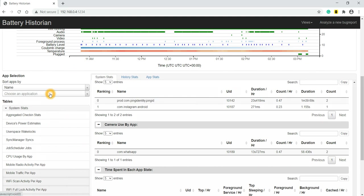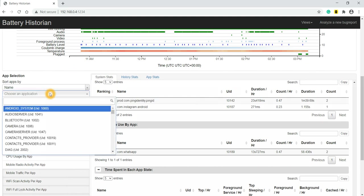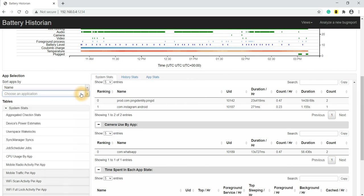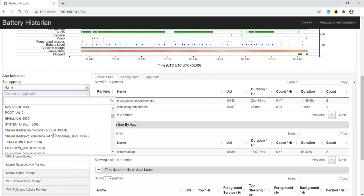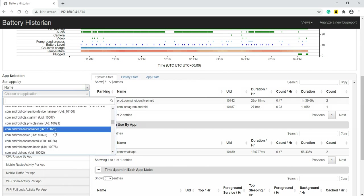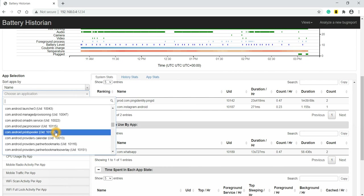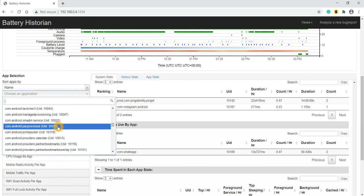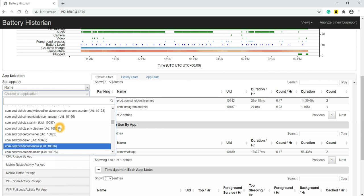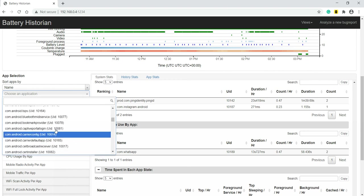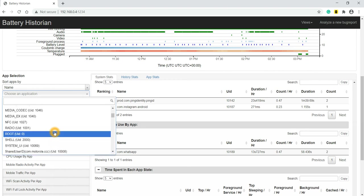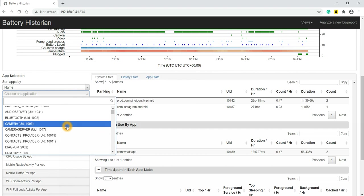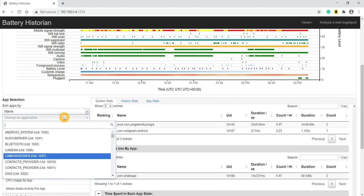The last thing I wanted to show you all - we can also analyze based on an application. For example, if I click on 'choose an app,' we'll get all the apps installed in my Android device, the device from where I have collected Battery Historian. From that device, whichever app I can click and analyze the battery. For example, here I will choose YouTube.